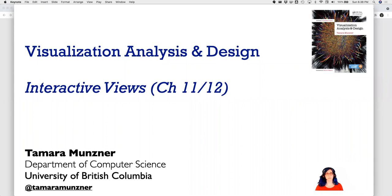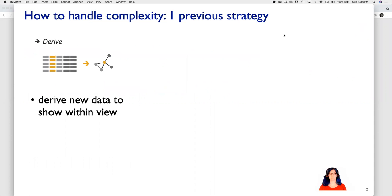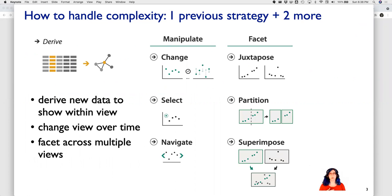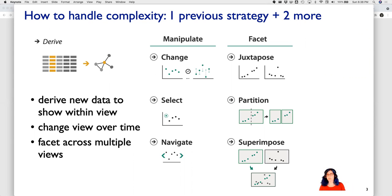Let's continue with visualization analysis and design by talking about interactive views. How is it that we can handle complexity in visualization? We've already talked about a previous strategy, which is to derive new data to show within a view. Now we're going to talk about two more strategies: having the view change over time to manipulate it interactively, and faceting across multiple views — having more than one view at once.